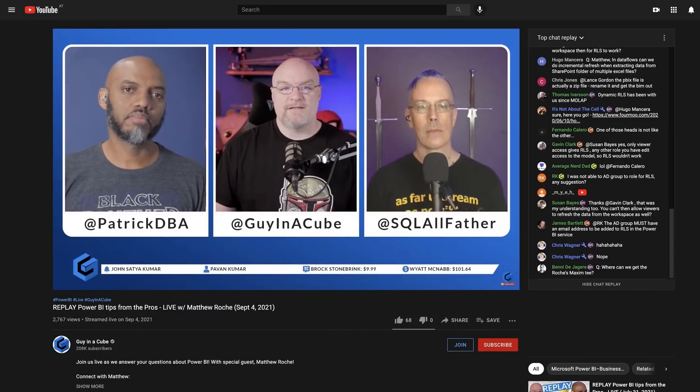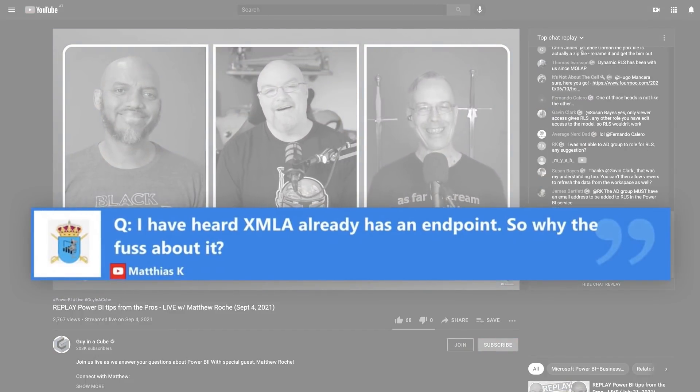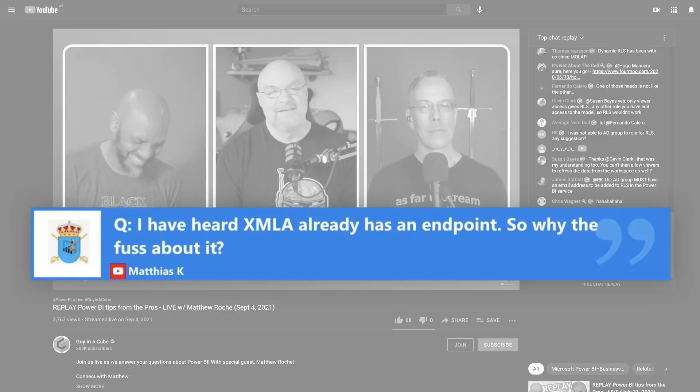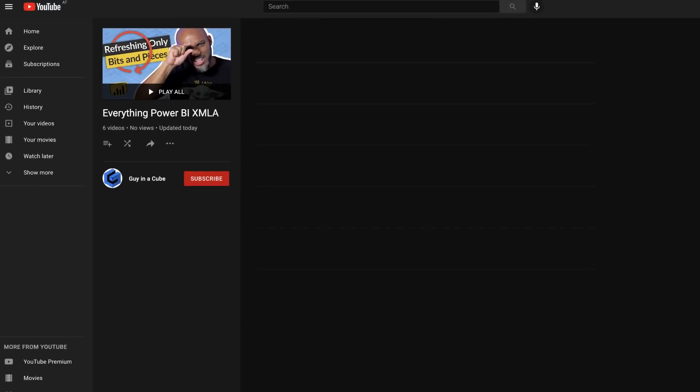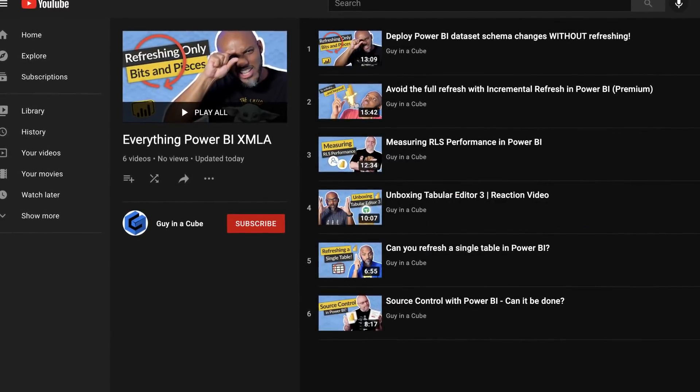The XMLA endpoint is interesting because it allows you to do so many things with Power BI. This actually came up as a question on one of our recent live streams from Matthias, who's a regular viewer and attendee. He asked what's the point of the XMLA endpoint? It made me think that we've talked about it but never really looked at what it was really about. In this video, I want to do just that.